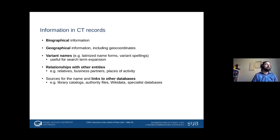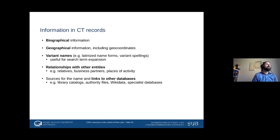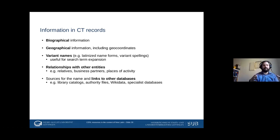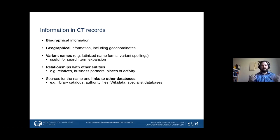The information in CT records includes biographical information in free text — descriptions of biographies — but also standardized things like life dates, places of activity, and geo-coordinates for all the places we have. We collect variant names extensively, since the CT was originally built as a tool for search term expansion in the HPB, capturing all name forms a person has appeared under in multiple imprint statements. We also try to record relationships with other entities — relatives, business partners, places of activity — and link back to sources and other databases.